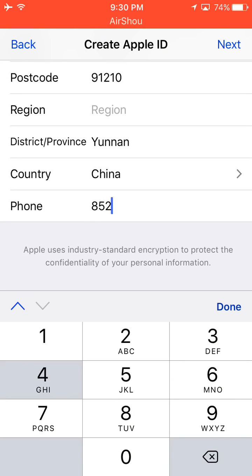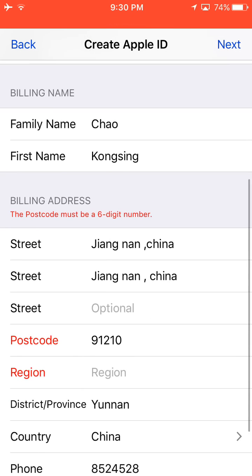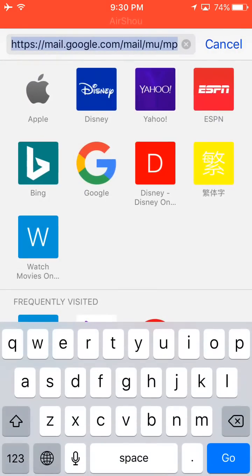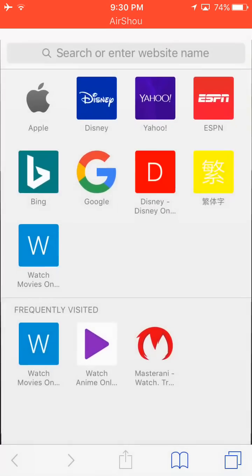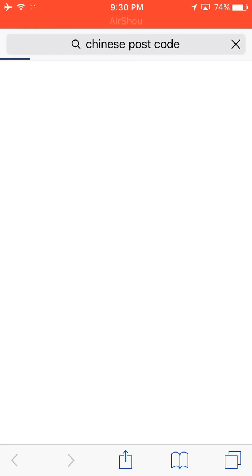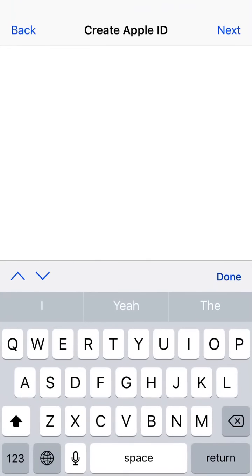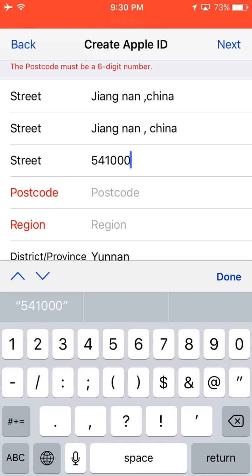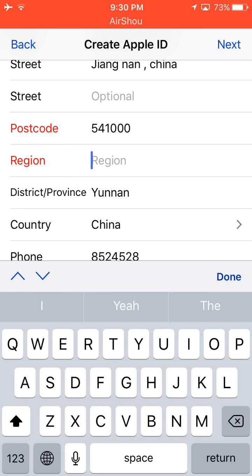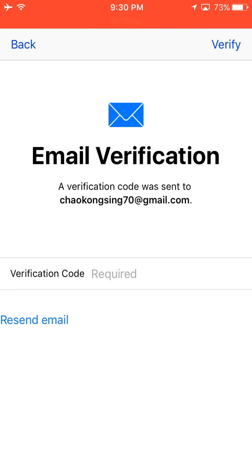Just put a random phone number — you don't need to be serious about it. For the postcode, you can search for a valid Chinese postcode. Okay, it's fine — this is it: 541000. Region: Chinese. Done.